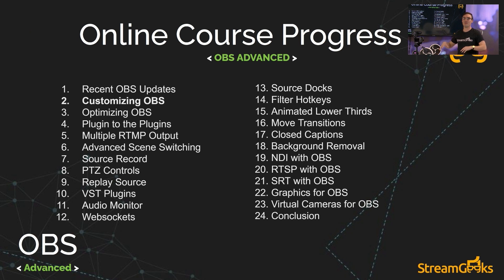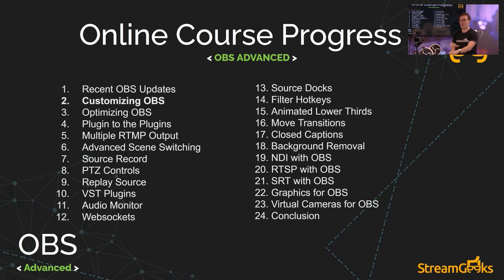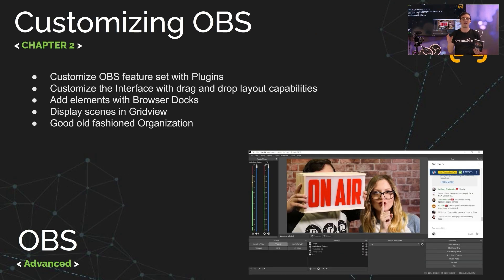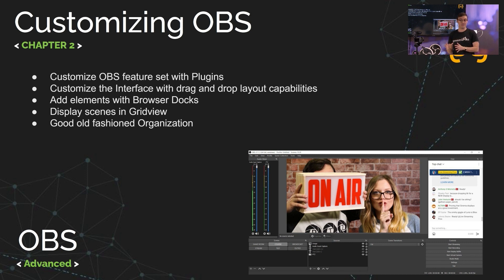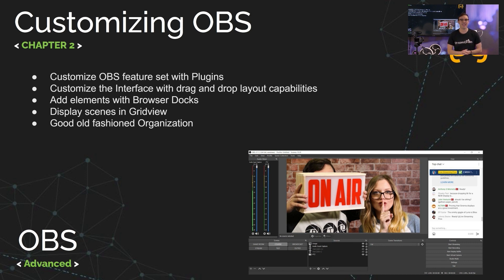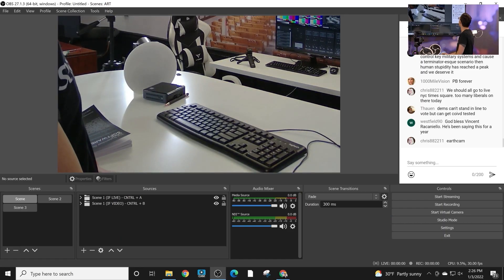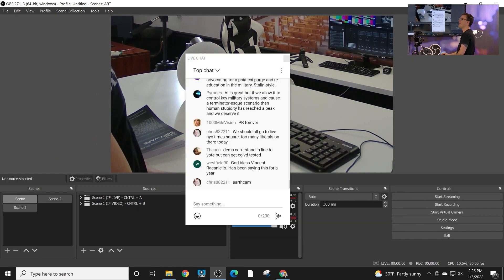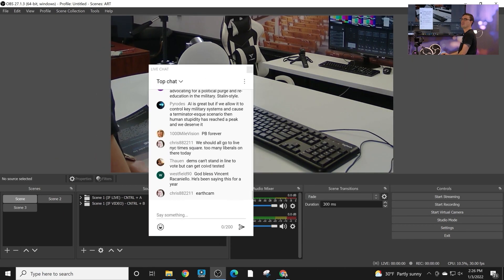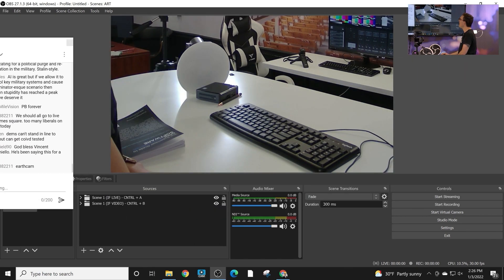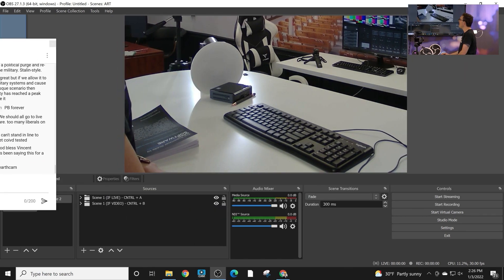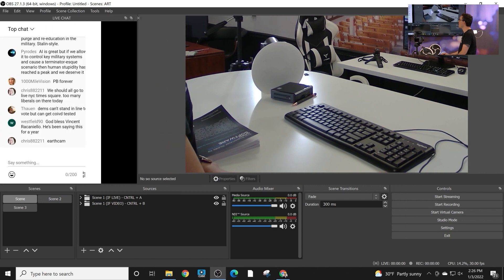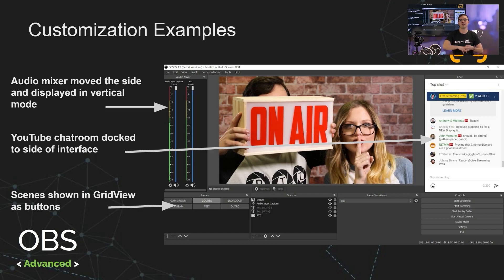This is going to be really fun. We've already talked about the recent updates, got a ton of new chapters to go over in our OBS Super User Guidebook, but customizing the OBS interface is a great way to make OBS work better for you. You can use plugins, but you can also use the brand new drag and drop layout capabilities. You can display scenes and different views, and you can do some good old fashioned organization, which we'll review today. In this example, I'm going to pull up an example on OBS in just a moment here.